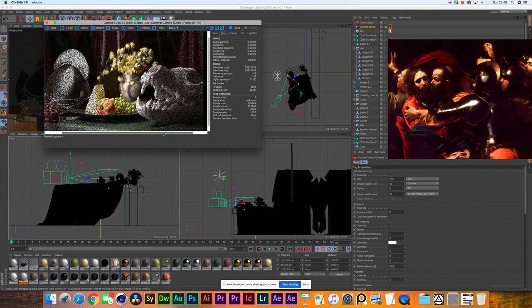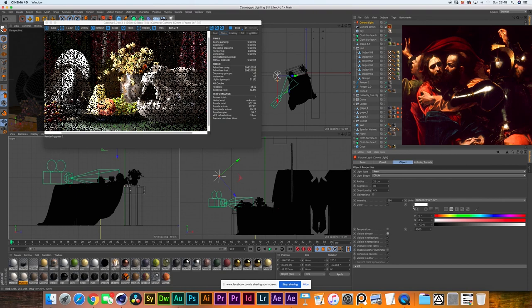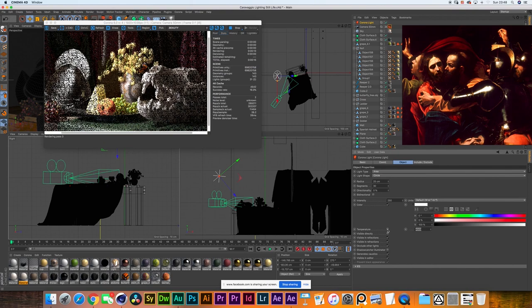Our light right now is already at an intensity of 250. So tell me, what do you want to do with the light? Any color? I think I would like to warm the light a little bit. What's the temperature right now? It's set to a color unit, but I can switch it to temperature and control it from there. That'll be great. A lot of the temperature of the light that Caravaggio uses is more of a tungsten light kind of feel.